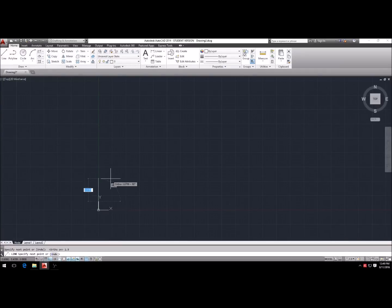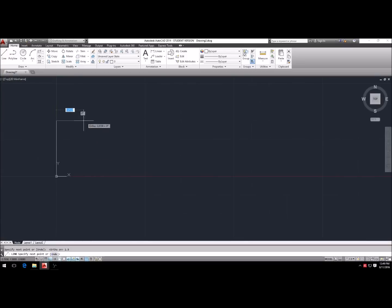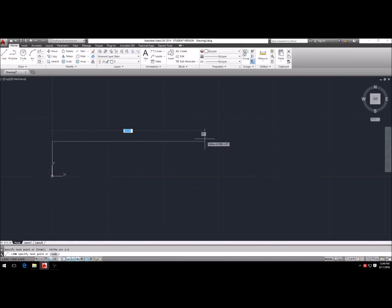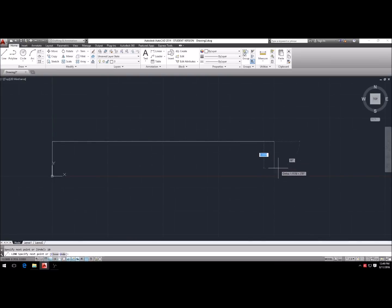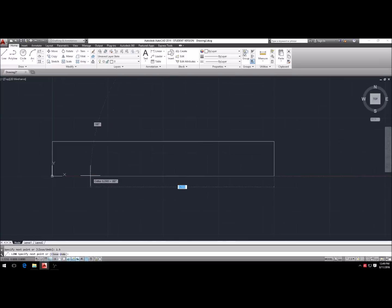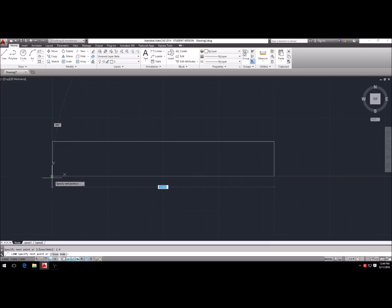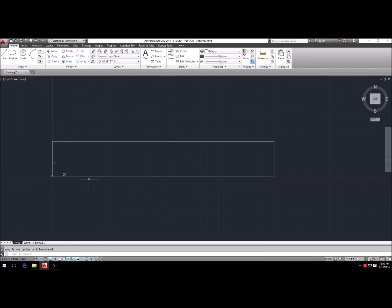With ortho on and the line starting at the origin, type 1.5, Enter — so now we have 1.5 inches as the width of our bar stock. Now determine the length: we'll do a 10-inch knife, hit Enter, then drag down 1.5, Enter. Come back to close the rectangle — the green square connector appears, click it and hit Enter. Now we essentially have our knife in bar stock form.